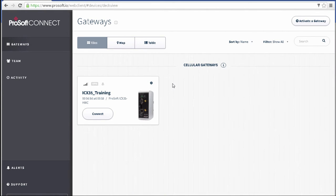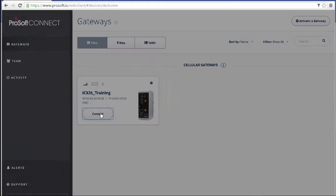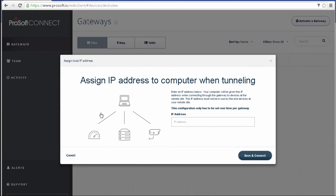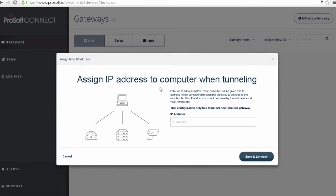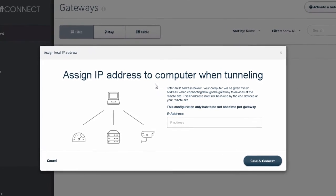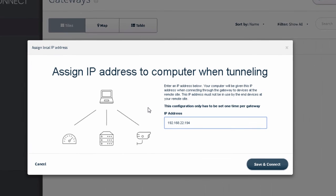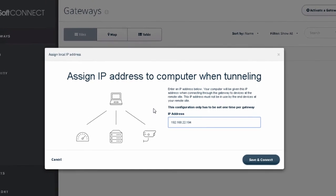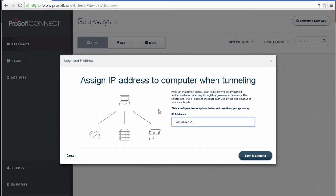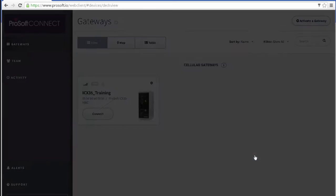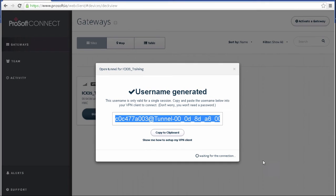So with that done, I would click the Connect button on the gateway. This will generate a VPN session. If I have not already set a tunneled IP address for my PC, it will prompt me to set one now. Again, this will be the IP address that my PC will use on the remote network via the VPN. And note that this is a one-time only setup for connecting to this gateway. Once we go through this process, we won't have to worry about this again. I'll click Save and Connect.